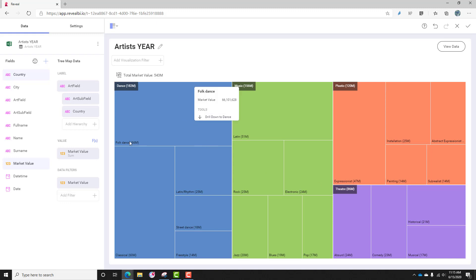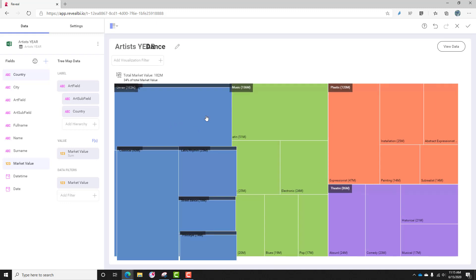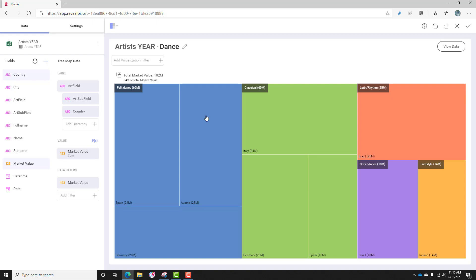If I drill down into dance, we can see that folk dance is $66 million, then classical, then Latin rhythm, then street and freestyle.